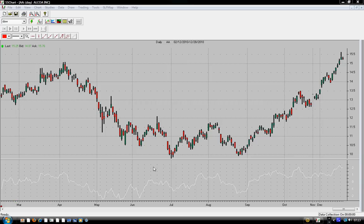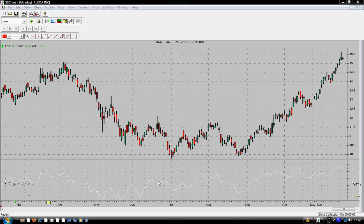I have here the Alcoa stock, listed on the Dow Jones Index. It's the daily chart of Alcoa stock, and I have below here the momentum indicator at a period of 16. Why did I choose 16? I just chose 16 for educational purposes only.